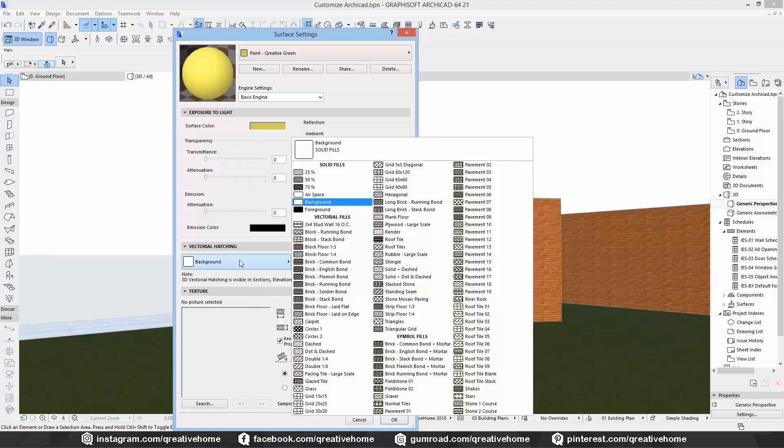In this version we can choose between the Basic engine, OpenGL and CineRender. In the German version, which I usually use, there is a Sketch engine as well, while OpenGL and Basic engine share the same settings, so it's basically the same. The main focus lies on the CineRender engine, because the CineRender engine is the engine you should use to render.